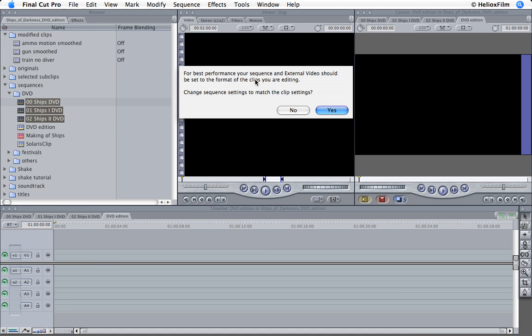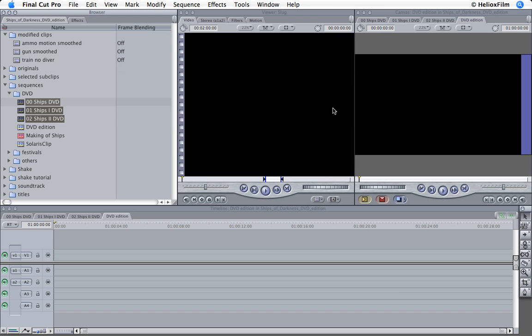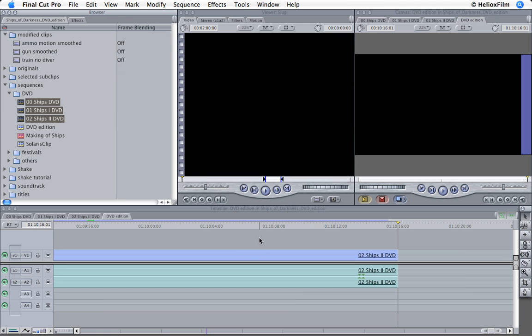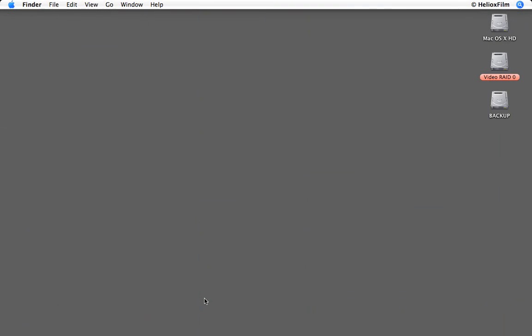After this, we will apply the Broadcast Safe Filter and a widescreen mat. So, let's start the work.